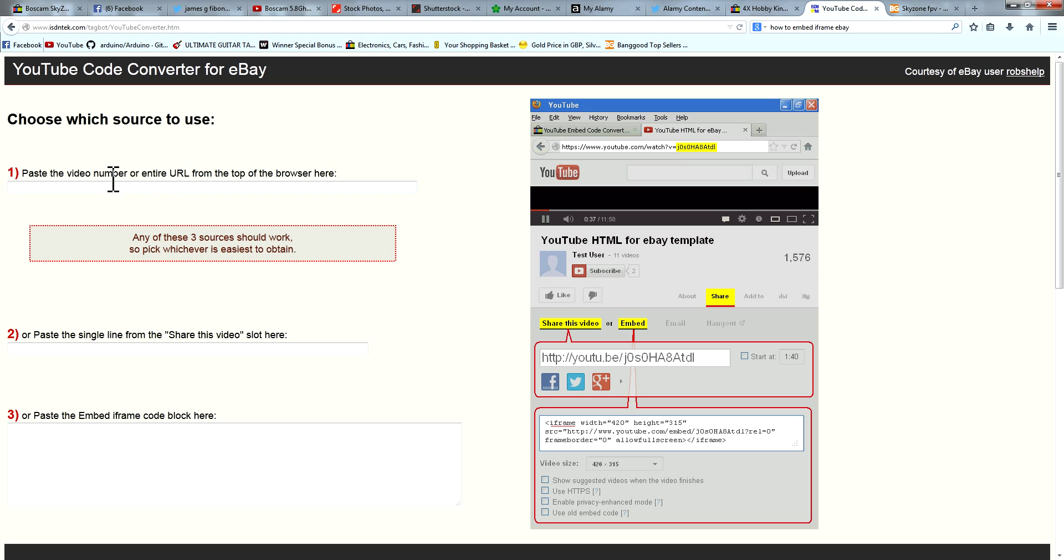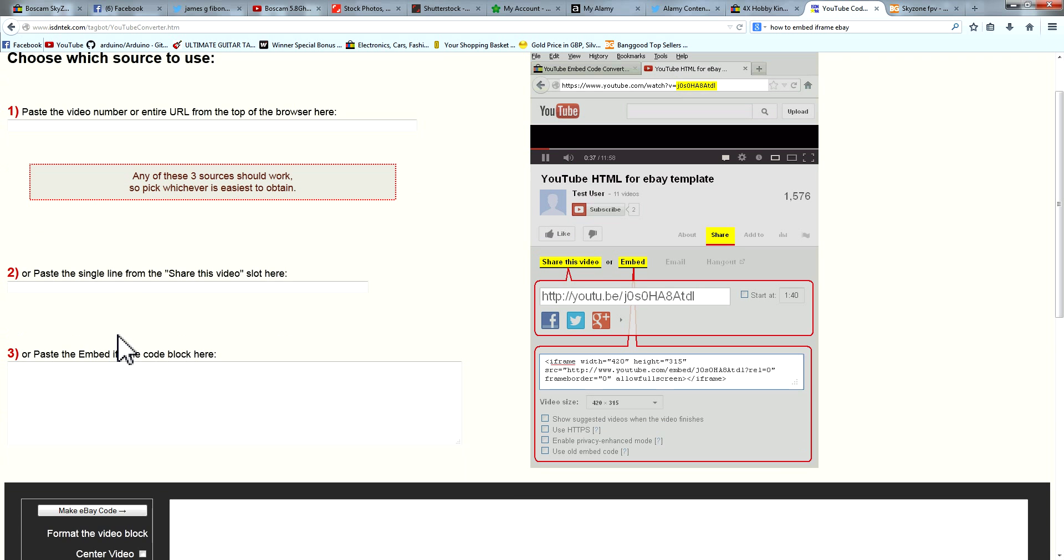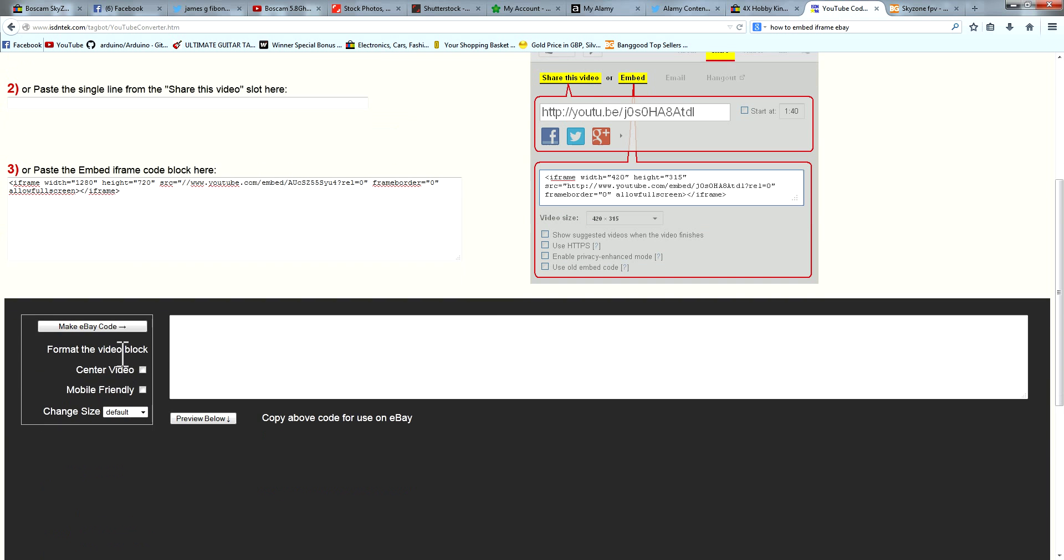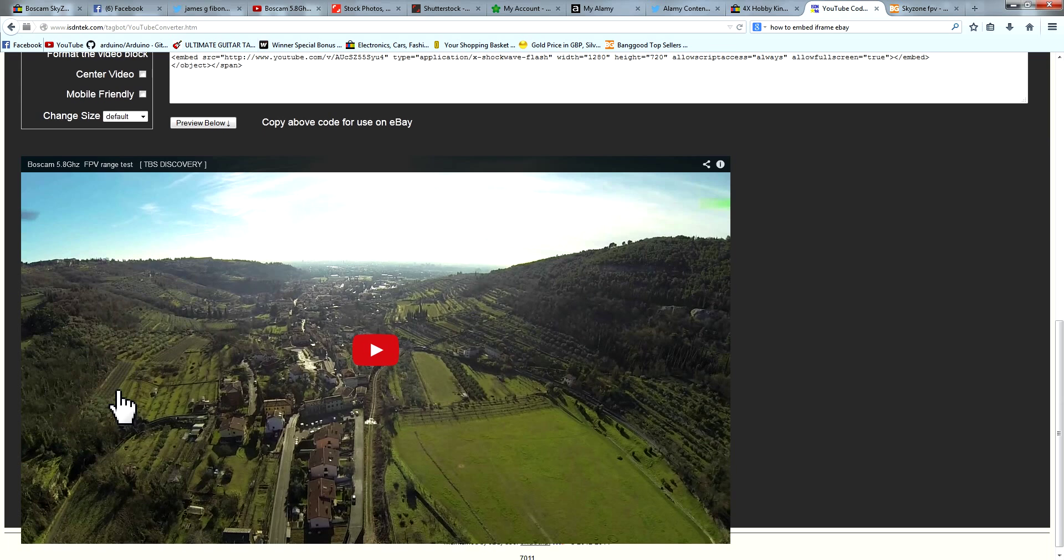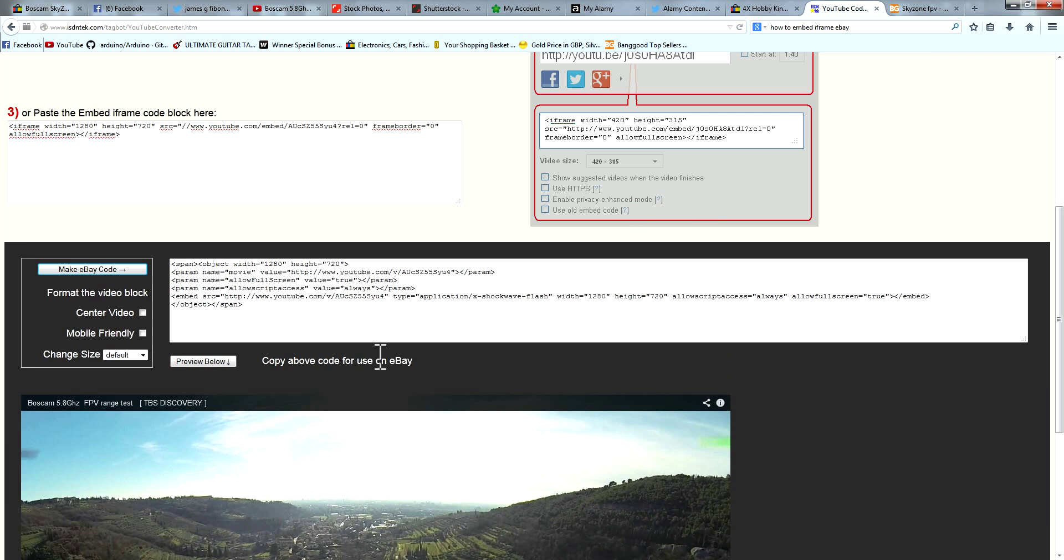You can either paste the URL, you can either paste the share link HTML, or you can paste the embed iframe code which I'm going to do here and you simply press make code and there you go.